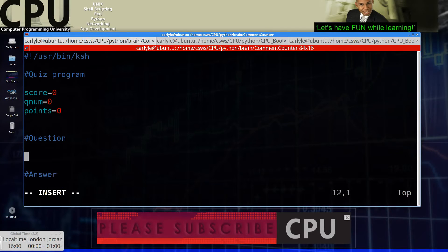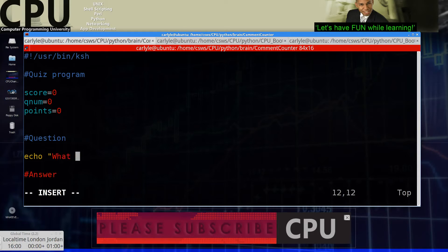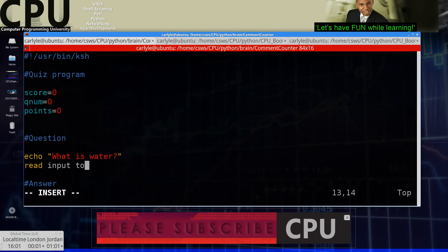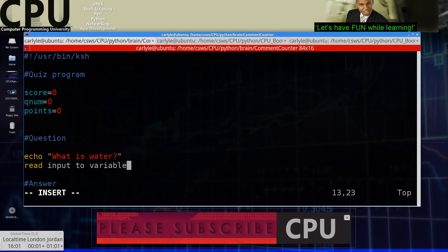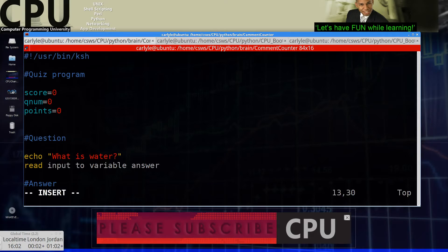We can ask a question. The way you ask a question is, and actually let's do this in pseudocode format. So let's do echo. What is water, read input. So whatever they type in to variable. So we need a variable for the answer and the correct answer. So we'll use the answer for whatever the user types in. Correct answer will be the correct answer. So read that variable.